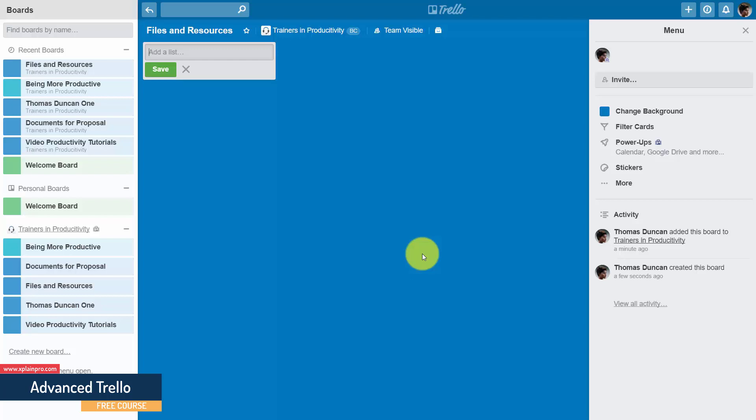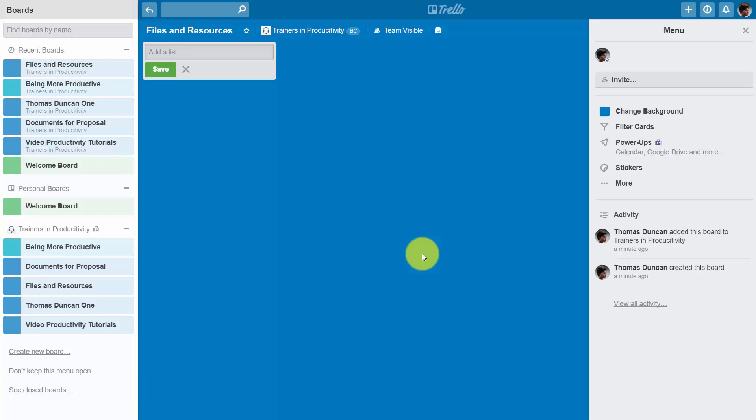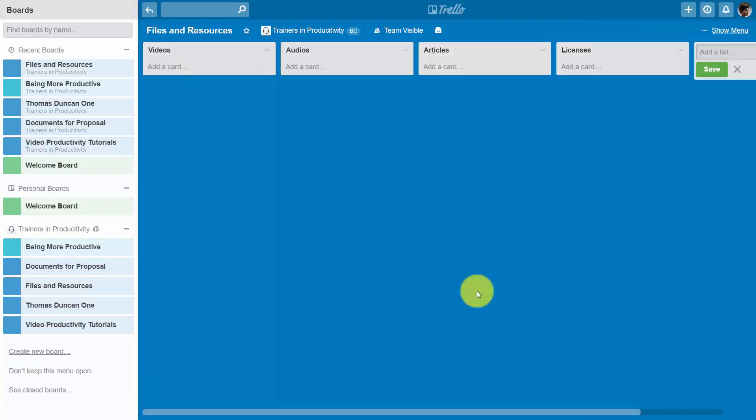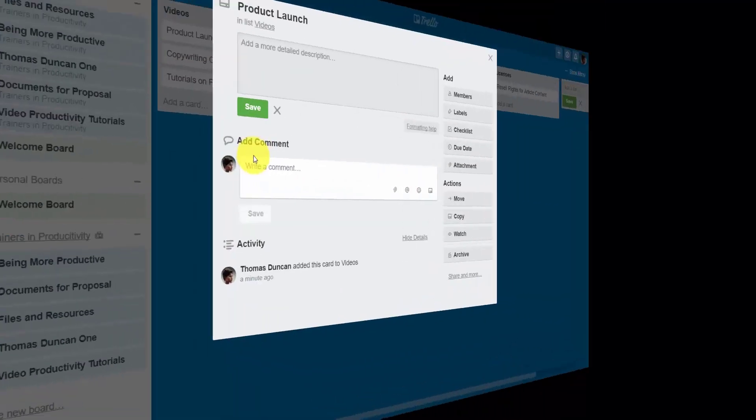So the first step is going to be to outline basic categories for all of your files stored online, whether it is you or your team. And then cards are added to each category as files are used and stored.